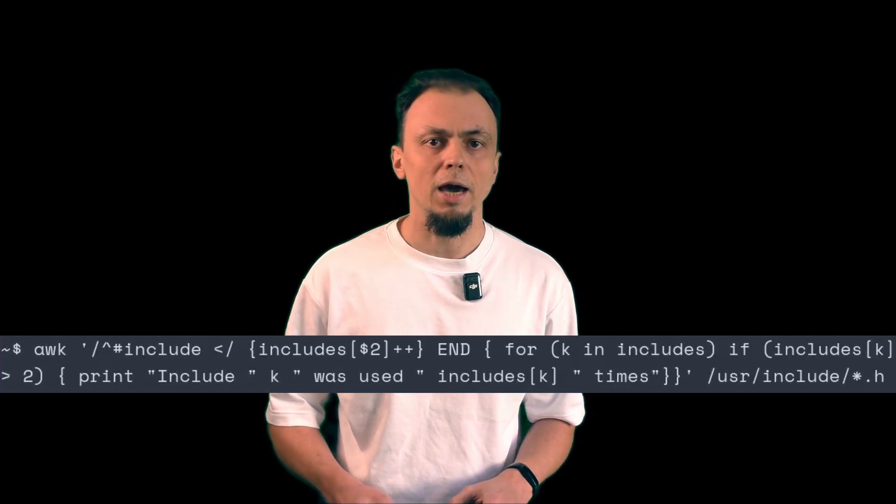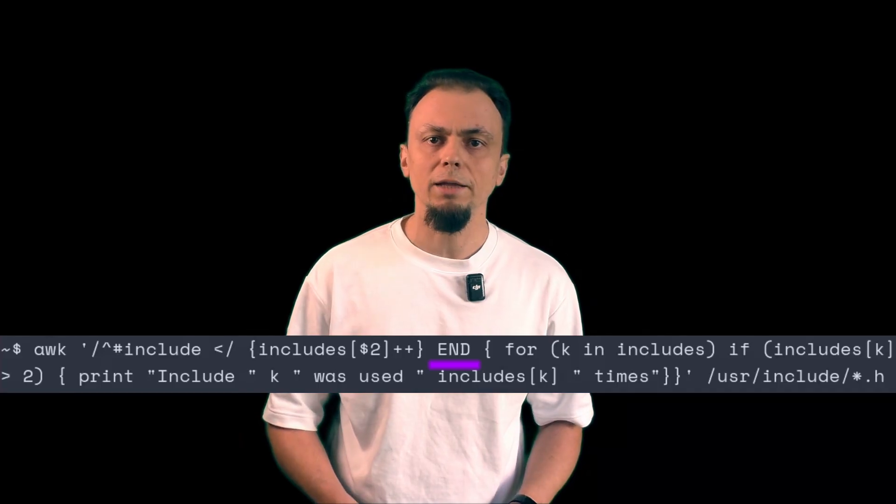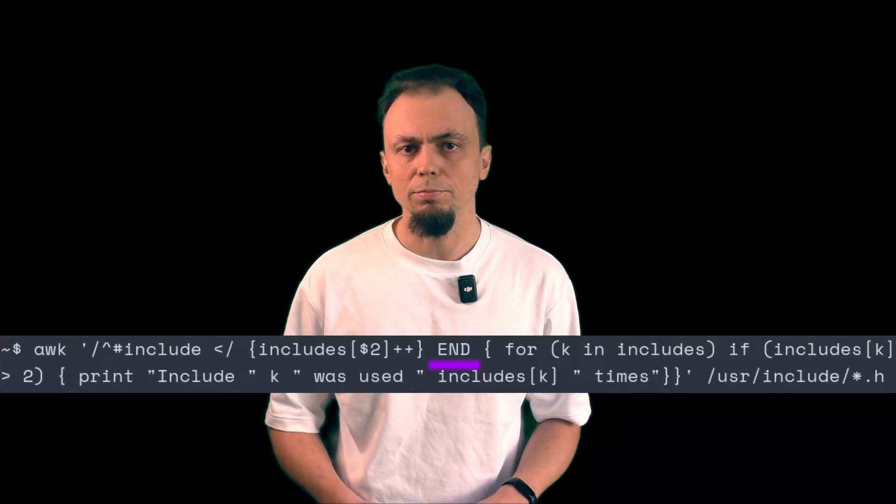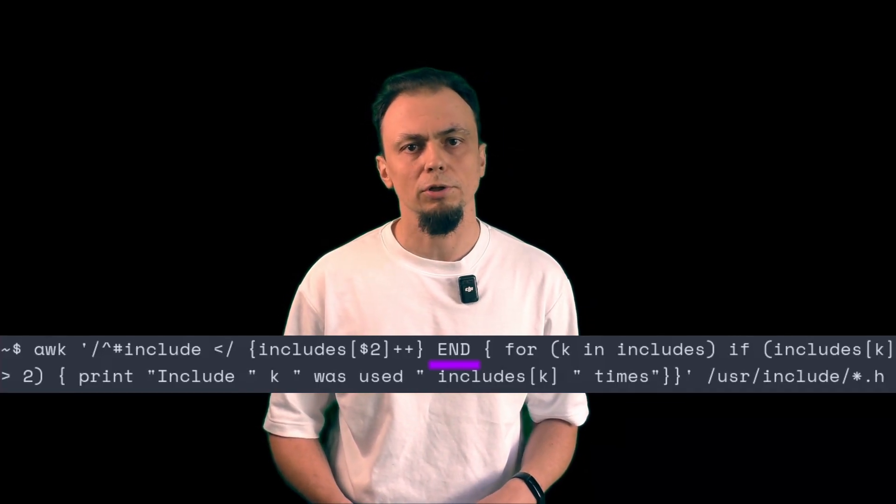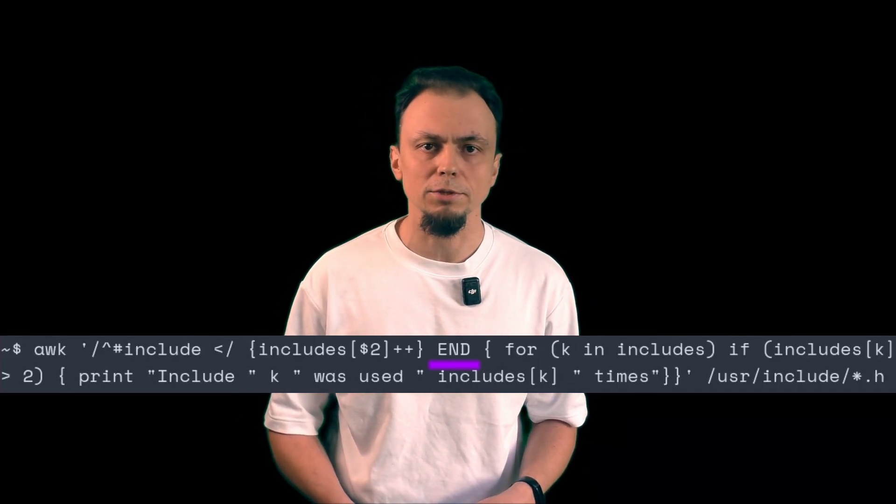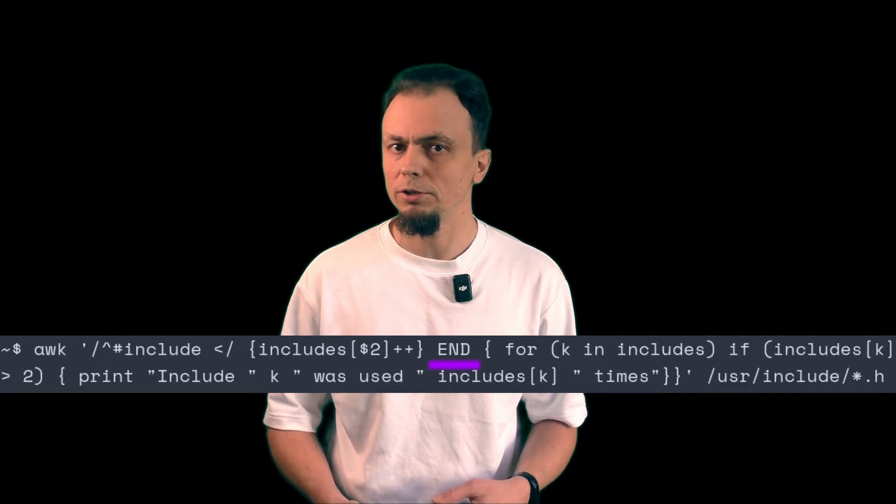Finally, in my out of order END block, I print a report which includes only those items that occurred more than twice.